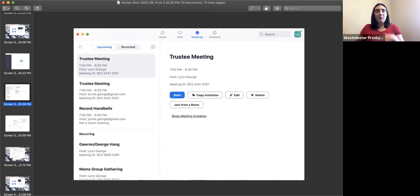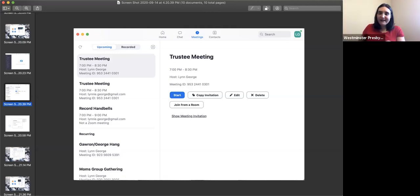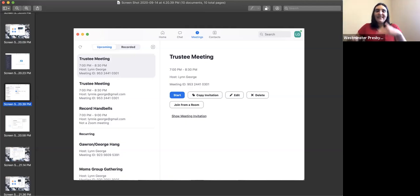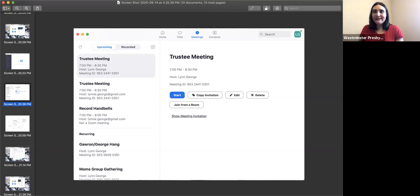If you want to copy this and send it to a friend, you can just click 'copy information,' it will copy everything, and then you can open an email, right click and paste, and it will put that in an email for you. Does that make sense to everyone, or am I speaking above your heads?